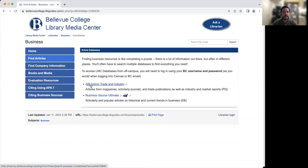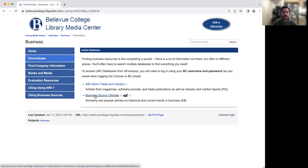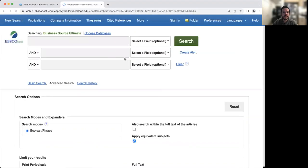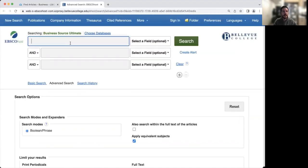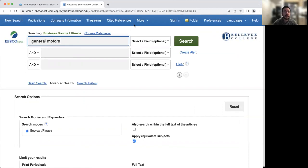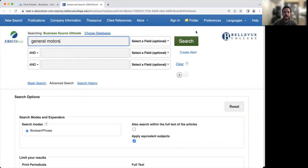So we're going to go over here to Business Source Ultimate. We also have ABI Inform Trade and Industry. It's an alternative. It's kind of like Netflix and Hulu where you're searching for a video to watch, and sometimes you'll start off with Netflix and sometimes you'll find what you want in Hulu. So we'll open up Business Source Ultimate. And I'm going to start off by entering in the name of a company in the search box. We'll put in General Motors and then click on search.